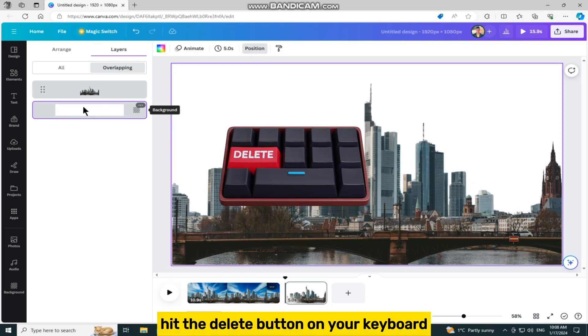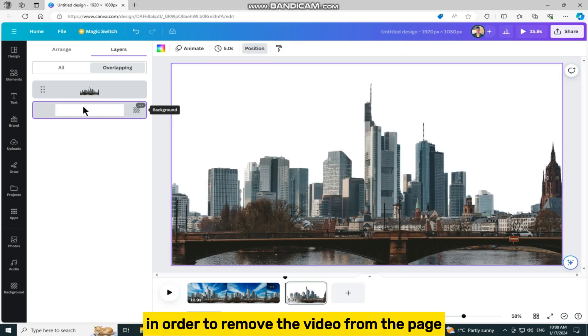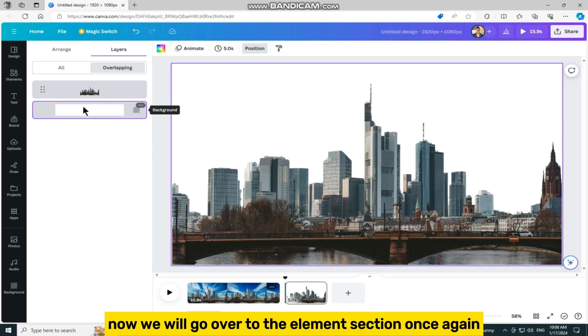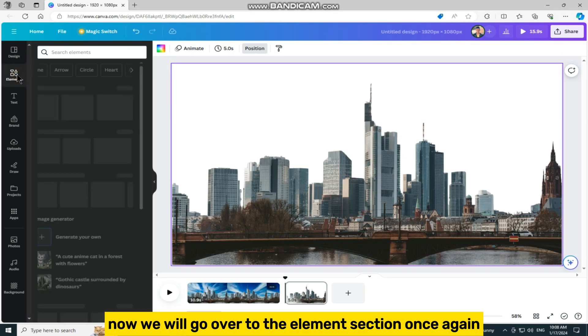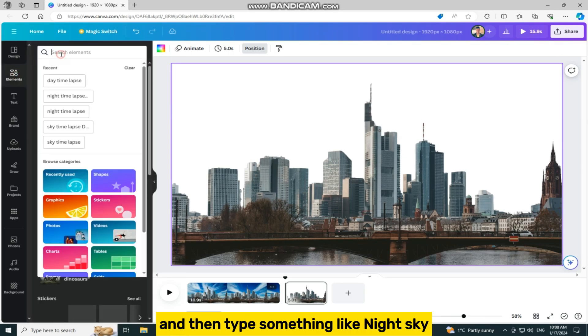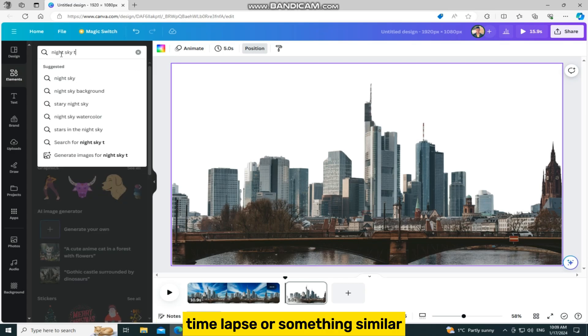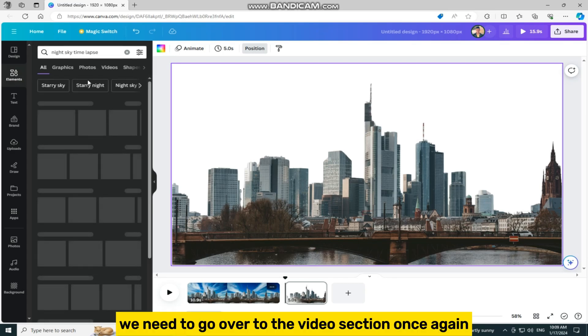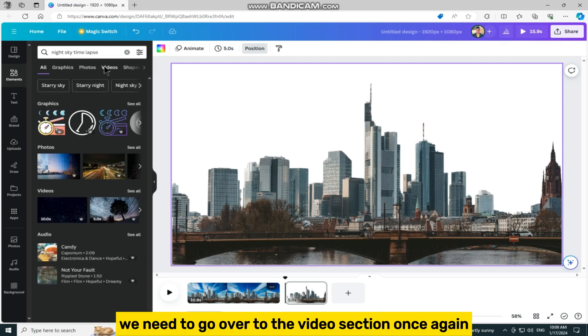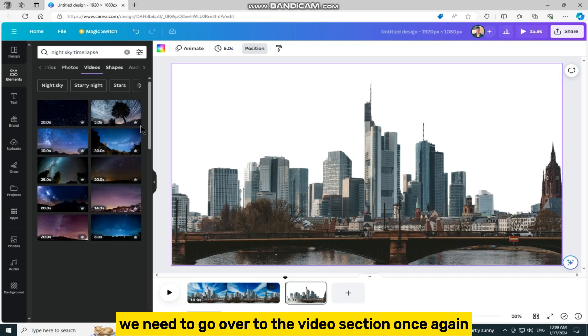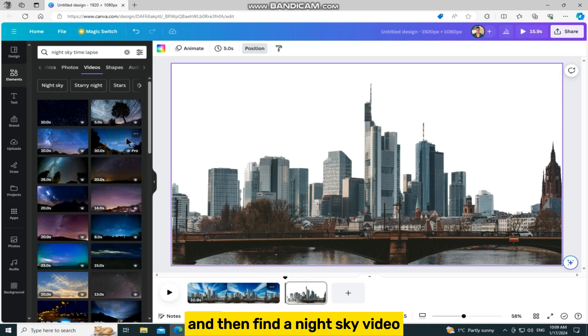Hit the delete button on your keyboard in order to remove the video from the page. Now we will go over to the elements section once again and type something like night sky time lapse or something similar. We need to go over to the video section once again and find a night sky video which we would like to use.